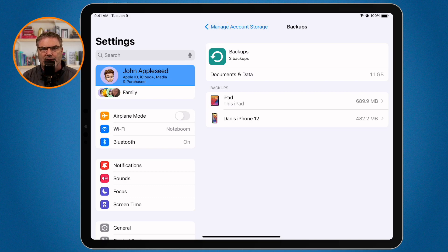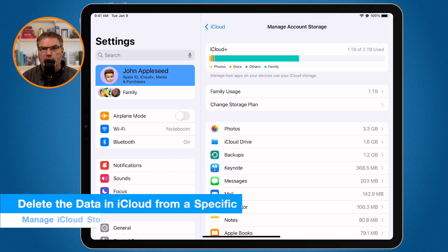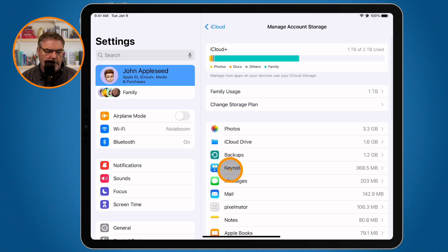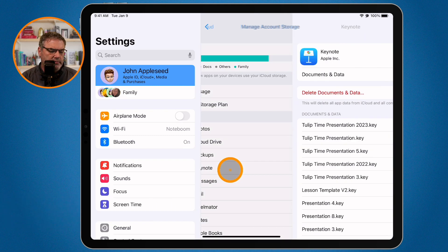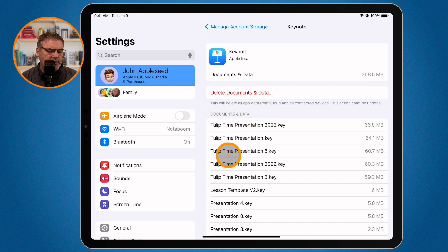Another thing you can do is remove files from iCloud. To know which files to remove, let's look at Keynote — it's using 368 megabytes. If I'd like to get rid of some older Keynote presentations, I can see a list of all the different presentations I have stored in iCloud.